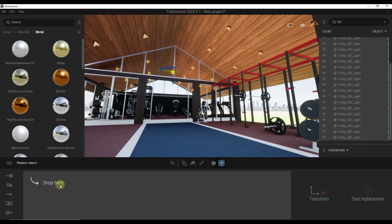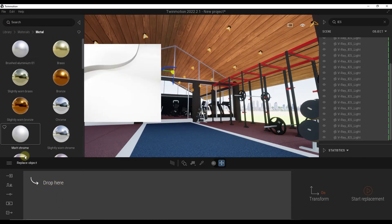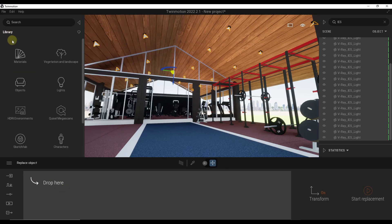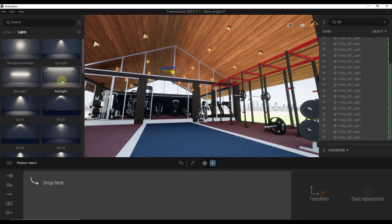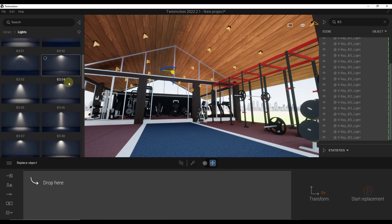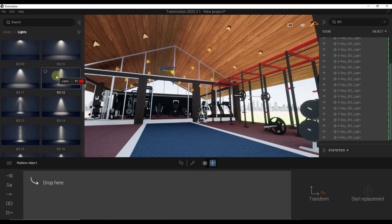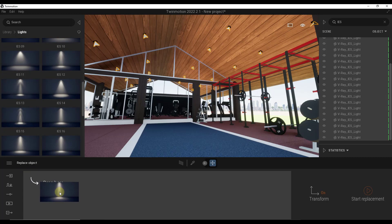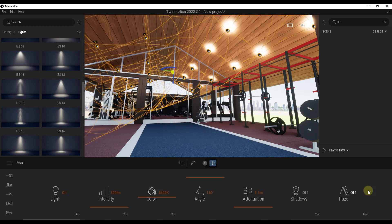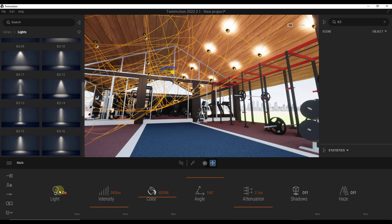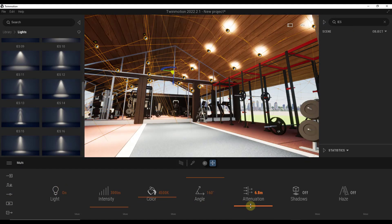Well, when I do that, that's going to pop up a window right here. That's going to allow me to drag the object that I want to replace them with into this box. So I'm going to come over here, go to my lights and we'll go ahead and let's go with this IES 12 right here. So we're going to drag this in and then we're going to click on the option for start replacement. Well, notice what that did is that came in here and that replaced all of those lights that were previously in there with these Twinmotion IES lights like this.